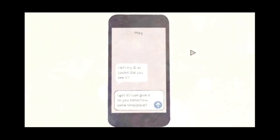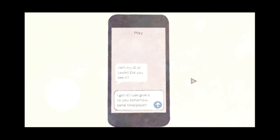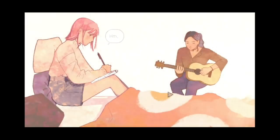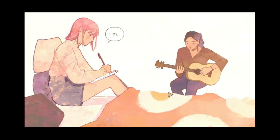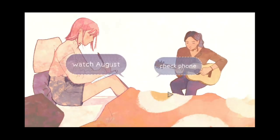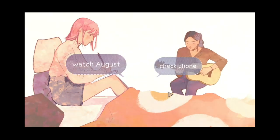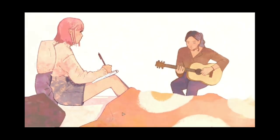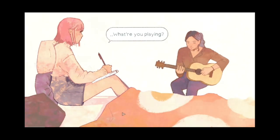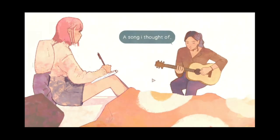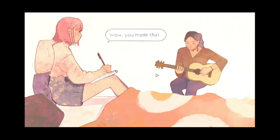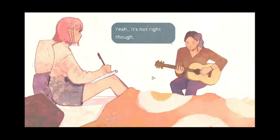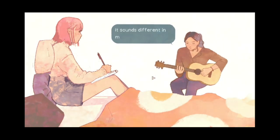Kept thinking about our lunch together. How could I see her again? Nope. They got messaged. What is it? They got their phone numbers. Left my ID at lunch. Did you see it? I got it. I can give it to you tomorrow. Same place slash time. Yes. I'll talk. She's jamming. What are you playing? A song I thought of. Wow, you made that. Yeah, it's not right. I made it, but it still sucks. Not right yet. Sounds different in my head. Sounds great to me. Thanks, May.